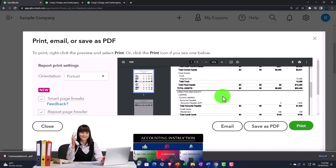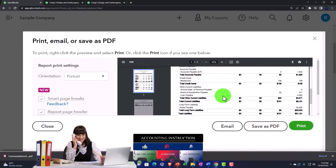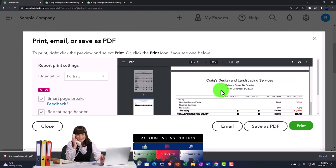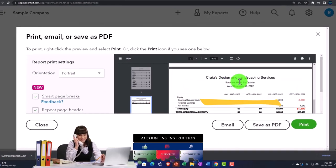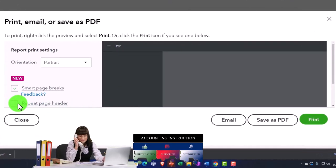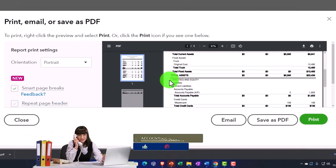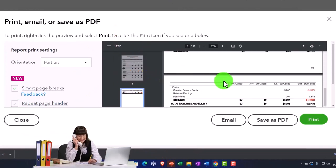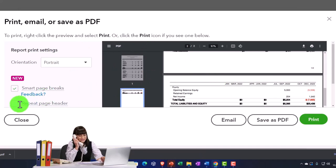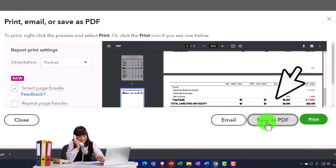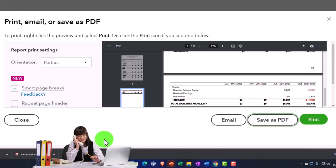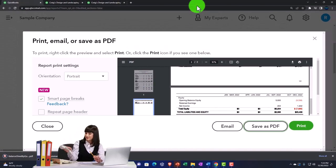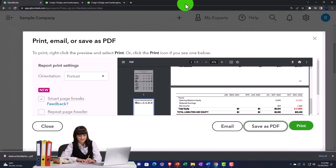I've got balance sheet by quarter. I'm going to export this to a PDF. It looks like it's fitting on one page because it's got the smart fit. Notice there's the title repeating. If you didn't want the title to repeat, you can take that one off and that'll not have the title repeating.